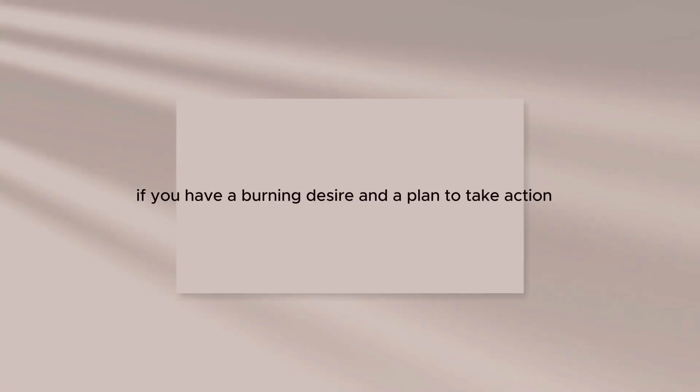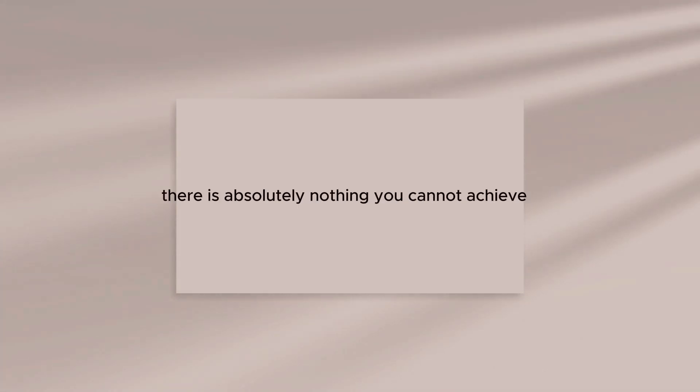If you have a burning desire and a plan to take action, there is absolutely nothing you cannot achieve.